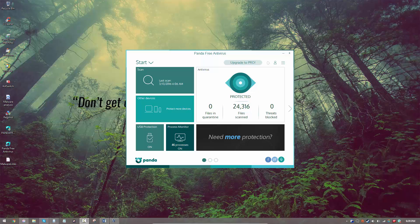Long time no see! Nowadays panda bears are endangered, but let's see how well the antivirus product is fighting. This is a full review of Panda Cloud Antivirus and you are watching the PC Security Channel.